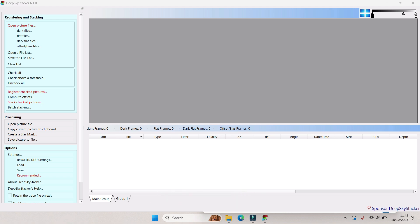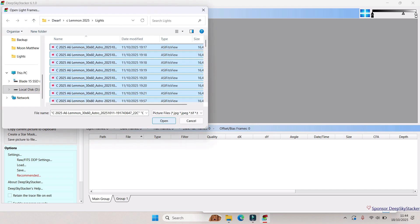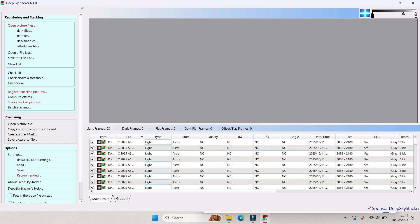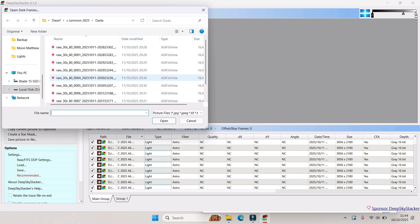I'm going to assume you know how to use Deep Sky Stacker. So I'm going to open my lights and select all my lights. I've only taken lights and darks, so if you've taken biases and flats as well, I'd recommend adding those as well. I'm going to add my darks.